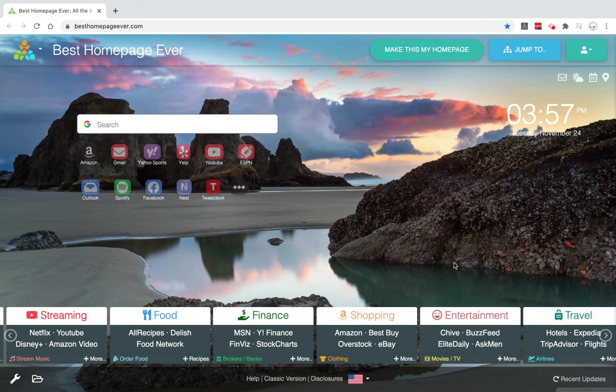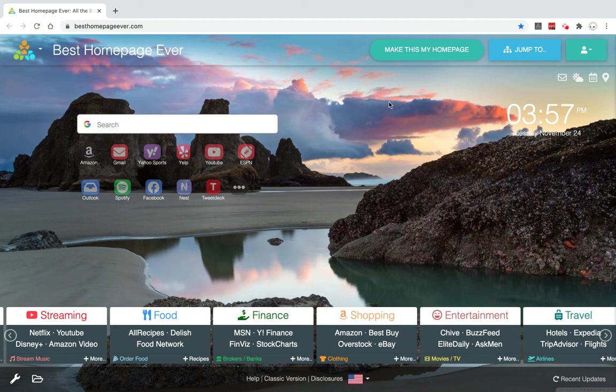Hi and welcome to my third video on Best Homepage Ever. In this one I'd like to cover the settings and customization features of the site. This is assuming that you already have an account set up.